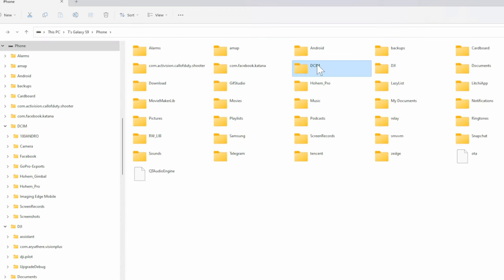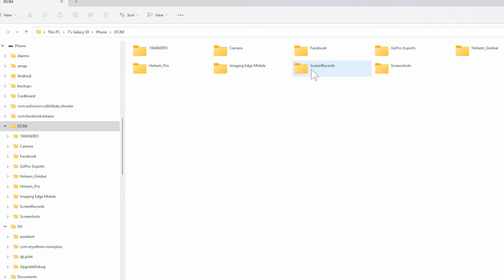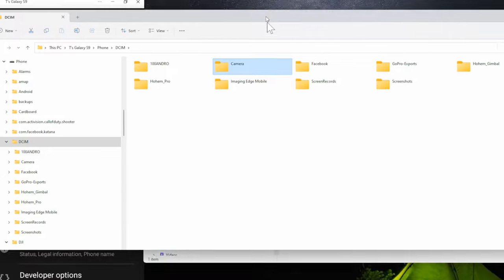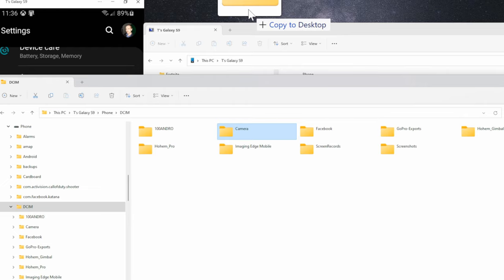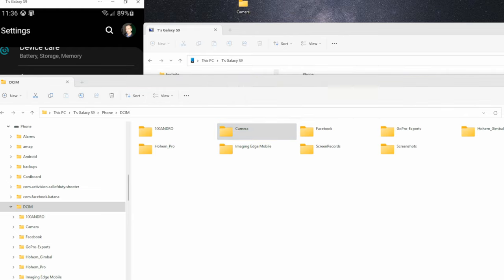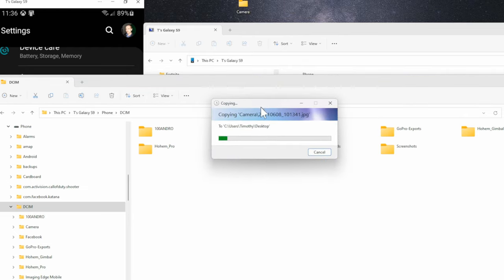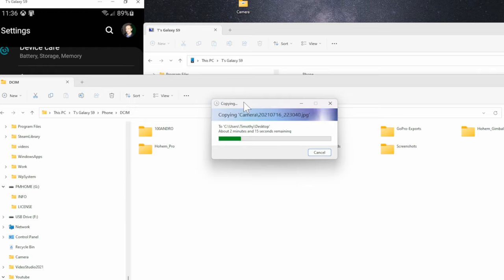Now let's transfer over a file. So I can go to DCIM here, double click in here, and then I can go to camera and I can go to the specific file. Otherwise I can take this folder and I can simply just transfer it over to the desktop like this. And you may see a little window pop up and that's an indication of how long you have left. But it's very simple to transfer over files to your computer.